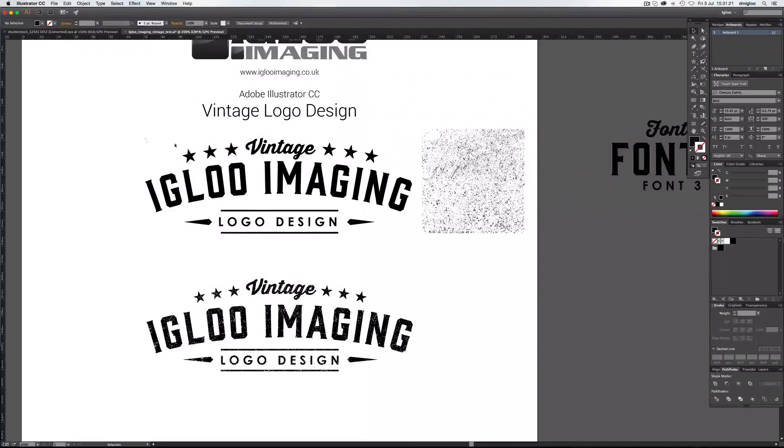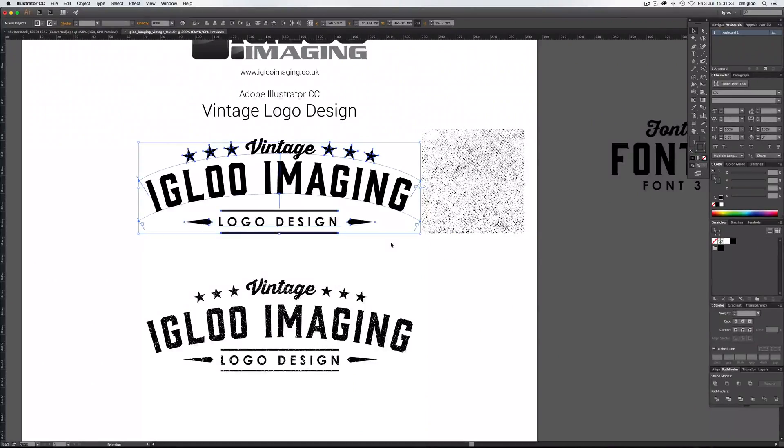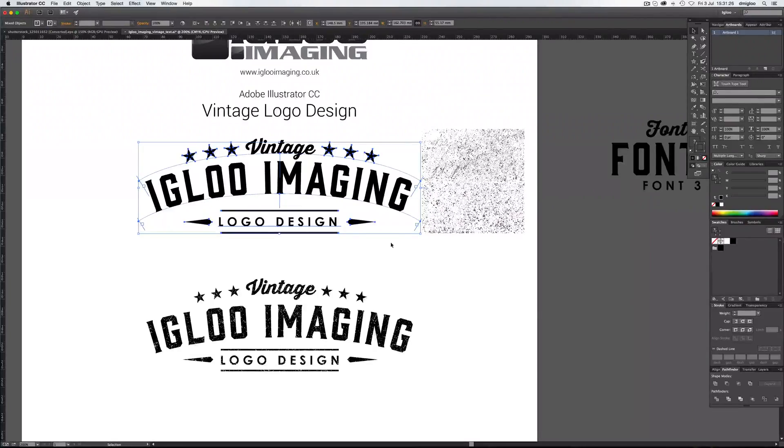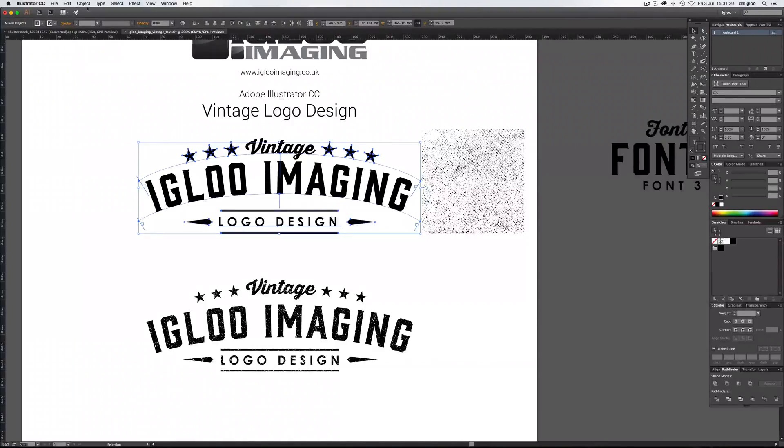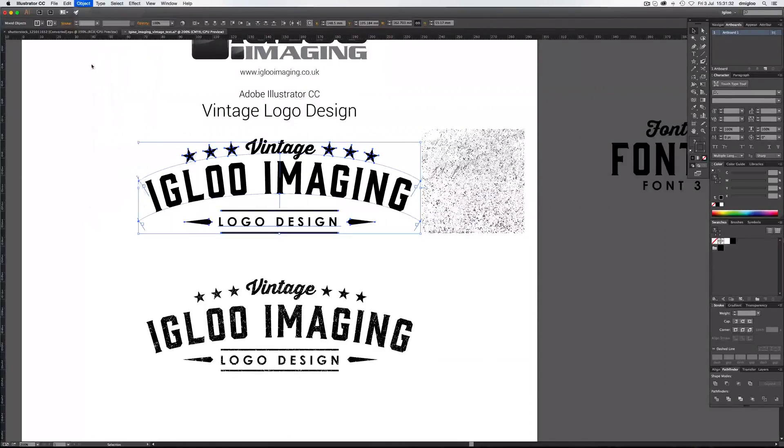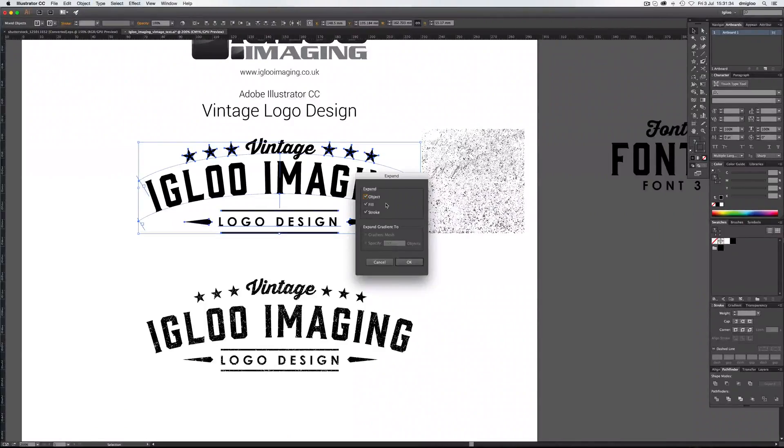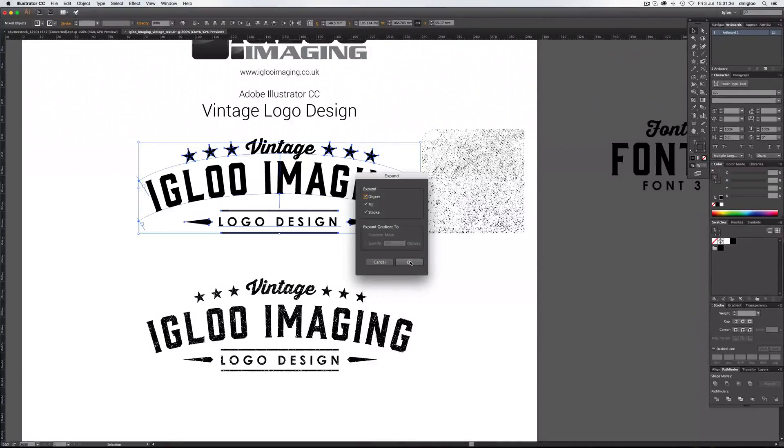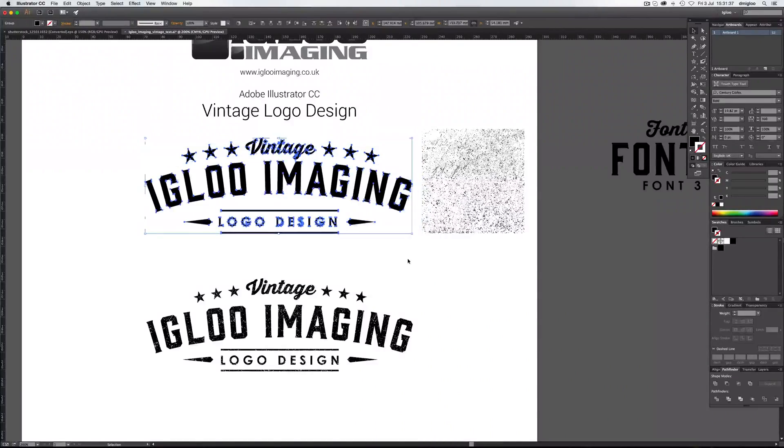First things first, we need to make sure all these live texts and live paths are converted to outlines. So you can convert the fonts to outlines, or you can just go straight to Object and Expand. And this will give you the choice of the Object Fill and Stroke all at the same time. Hit OK.